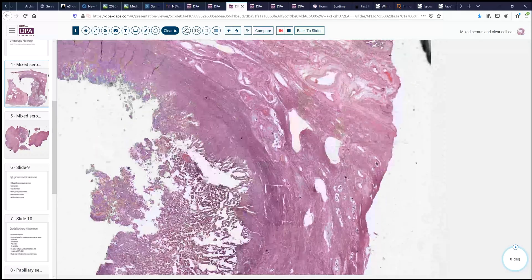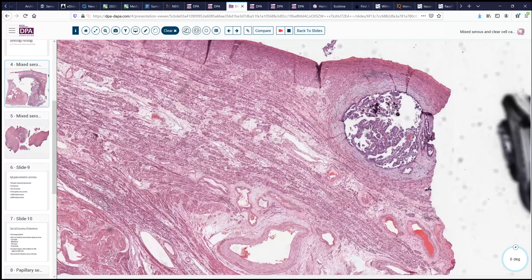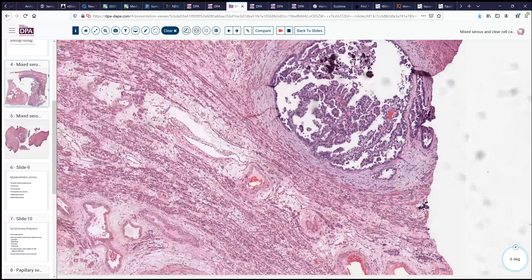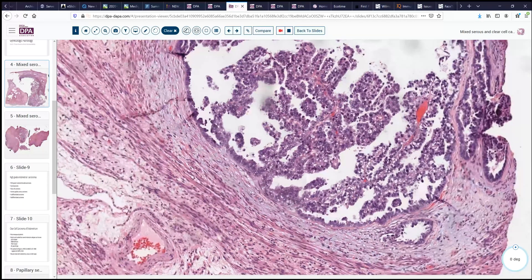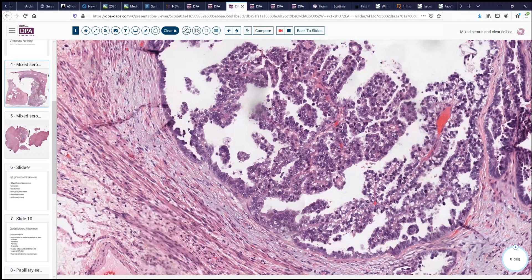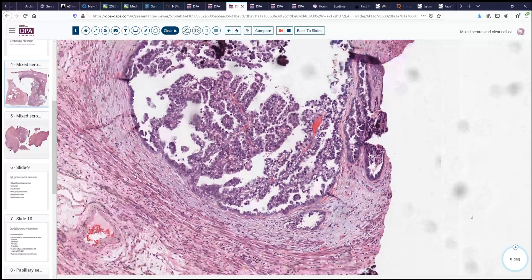Now let's look at this subserosal nodule. Since serous carcinoma may be a more high-grade-type lesion, we might wonder about that, but here we see that the cytoplasm is fairly cleared out. This is a little bit more like the clear cell tumors, although it could go either way. We see some cytoplasmic vacuolization and some hobnail cells that would be fairly characteristic of clear cell carcinoma. An immunoprofile for an area like this could be helpful in defining it.